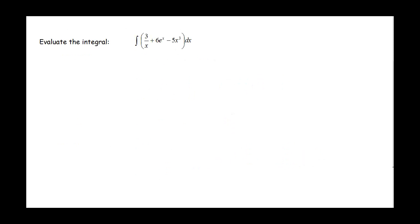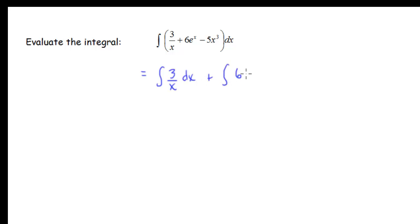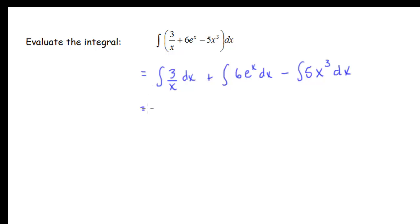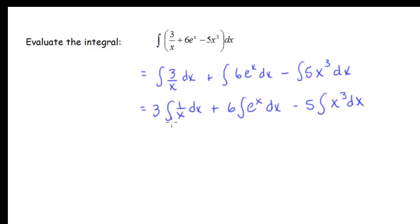Let's start with the first problem. We need to evaluate this indefinite integral and we're going to go term by term. We'll have the integral of 3 over x dx, plus the integral of 6e to the x dx, minus the integral of 5x cubed dx. I can take those constant multipliers out in front of the integral sign. Note that I haven't done the antiderivative yet — I've just rewritten and separated things out, so I still have my integral sign and my dx.